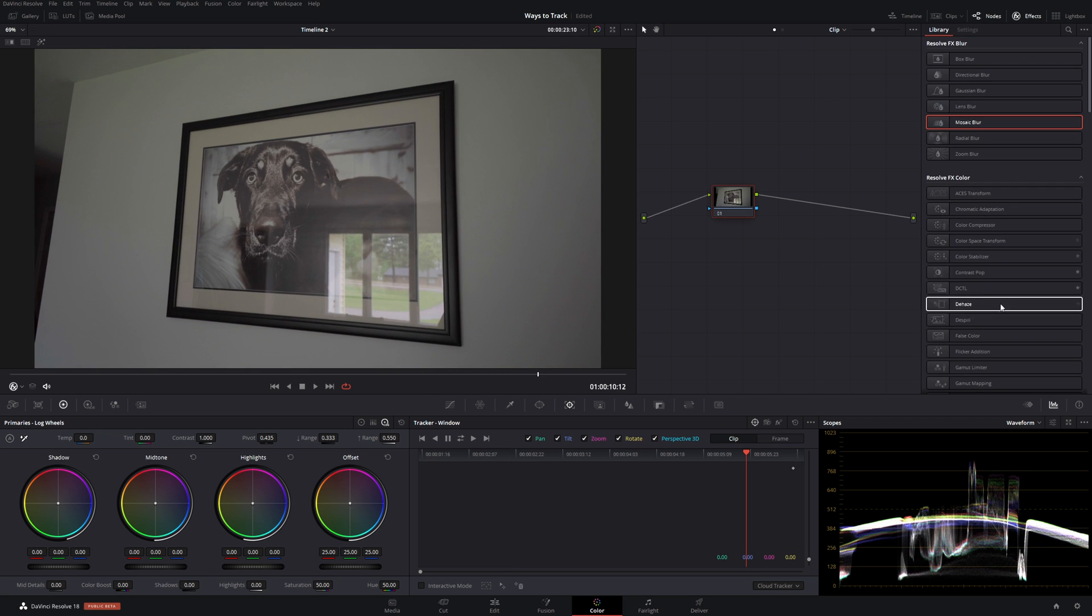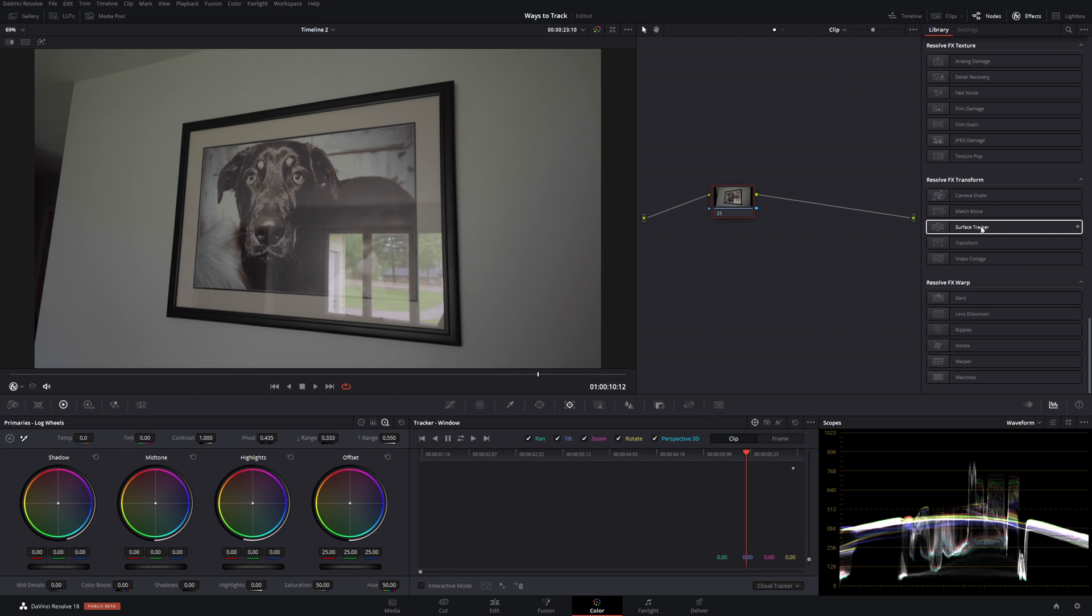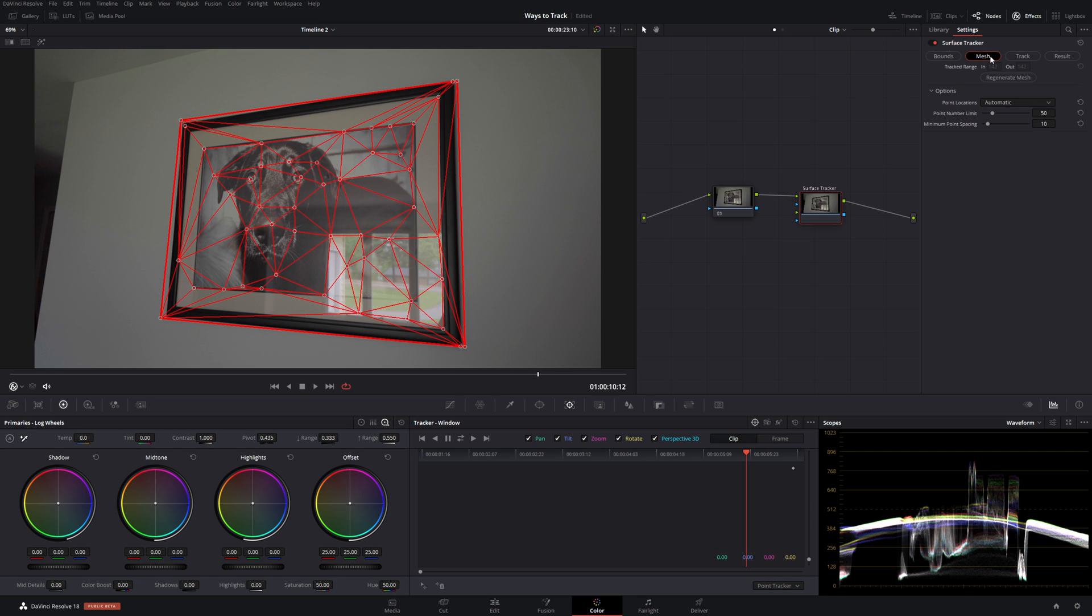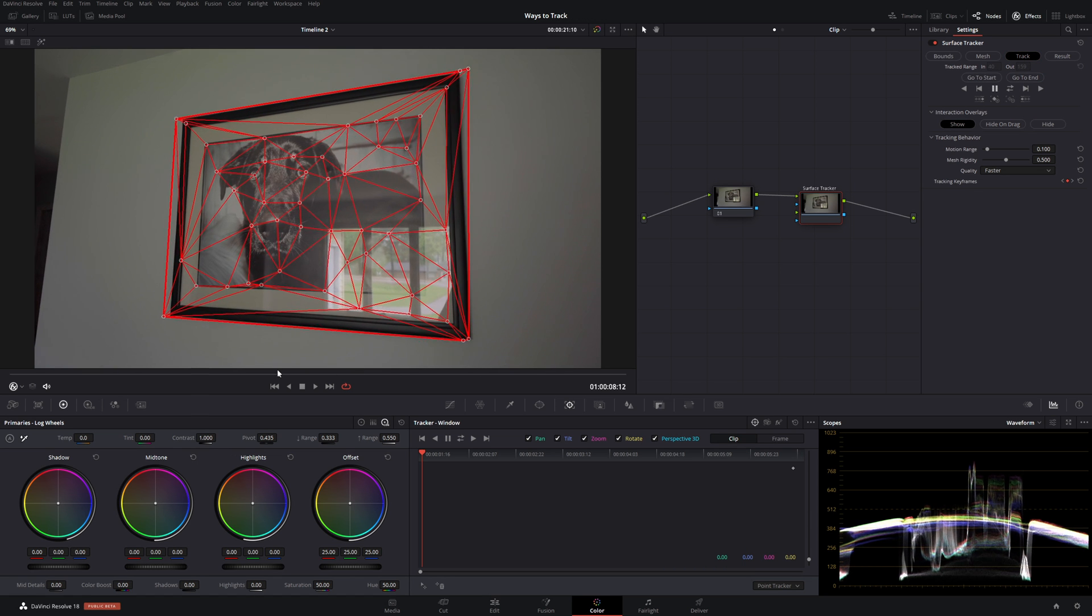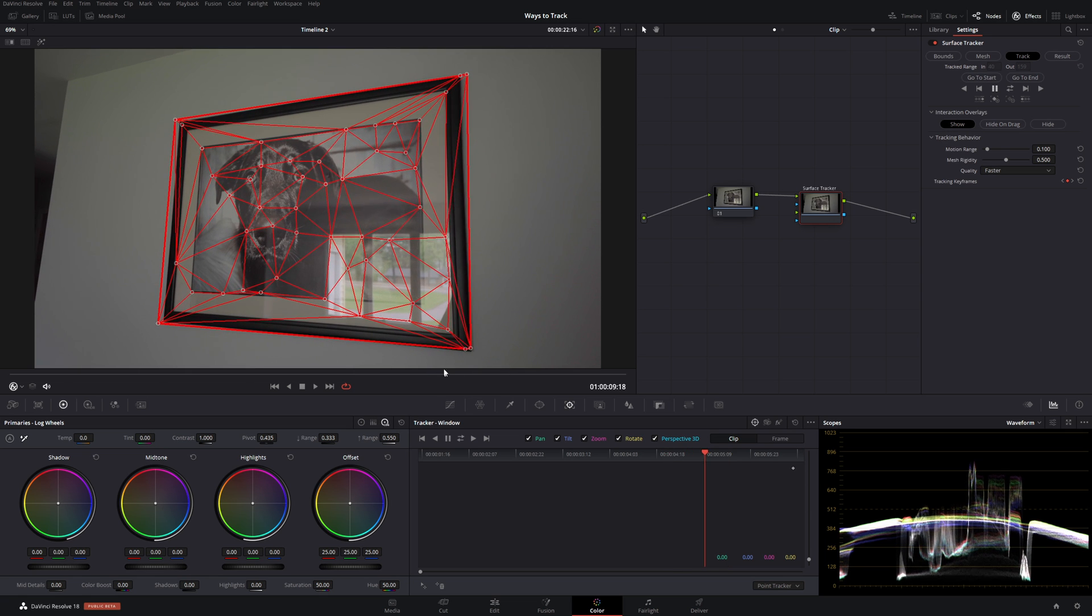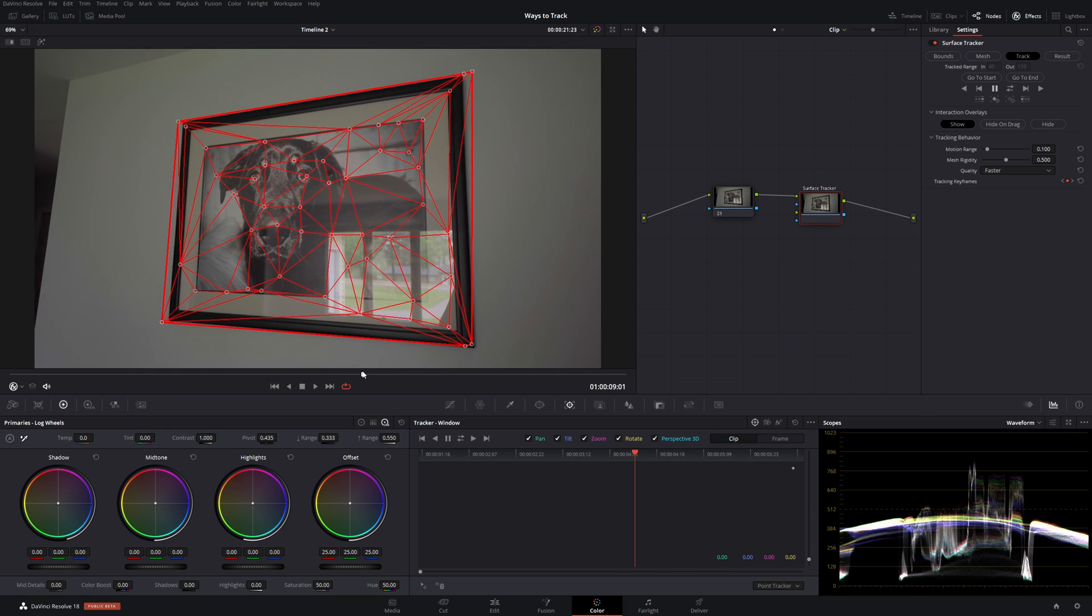The next one is color page surface tracker. For this guy all you need to do is drag it into your nodes. Now we have the node here. To add our bounds all we need to do is scroll over to the footage. Click a box around what you want tracked. And it will mesh it by clicking mesh. And then track. Track forward and back. Okay we have our painting tracked.